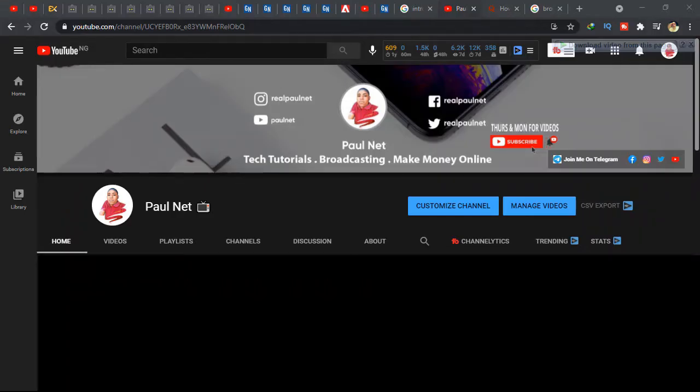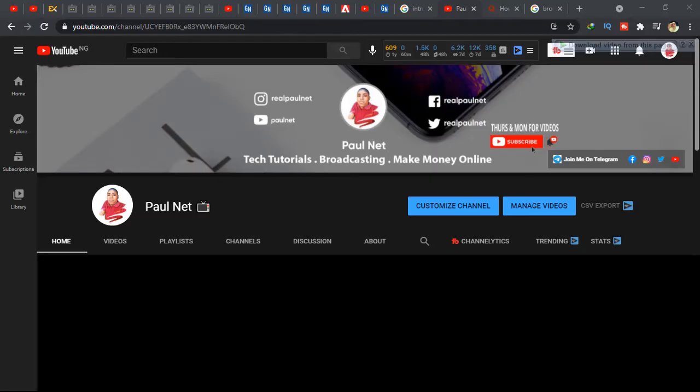It's Paul Net here and you're welcome to my channel. In case you are new to this channel, I make videos on tech tutorials. Earlier this year, almost every major browser has dropped support for Adobe Flash, and also Microsoft...